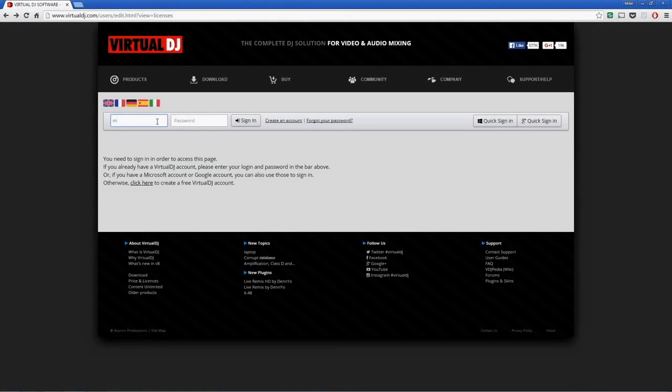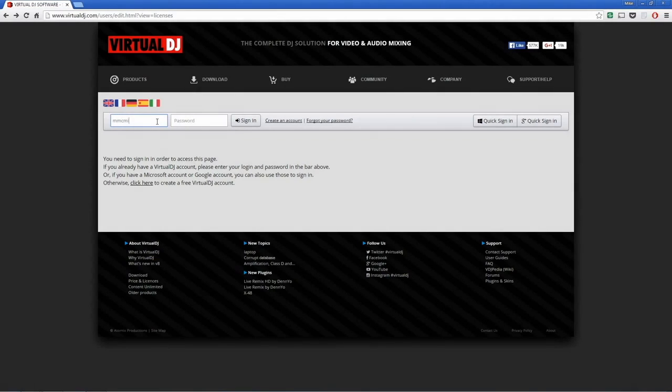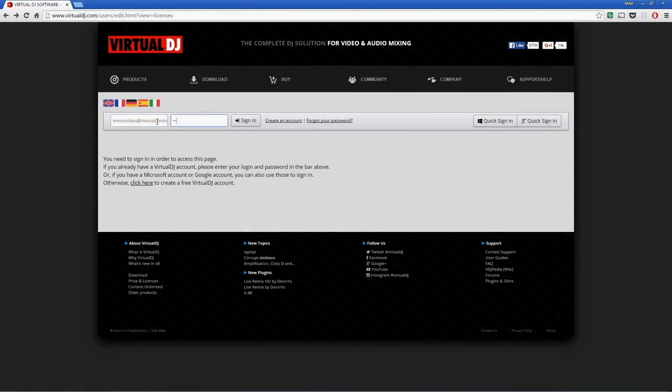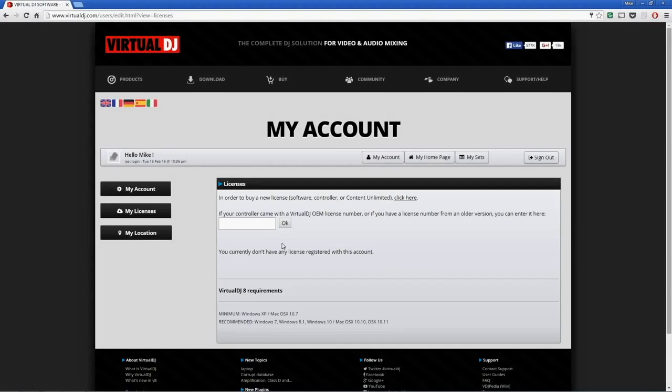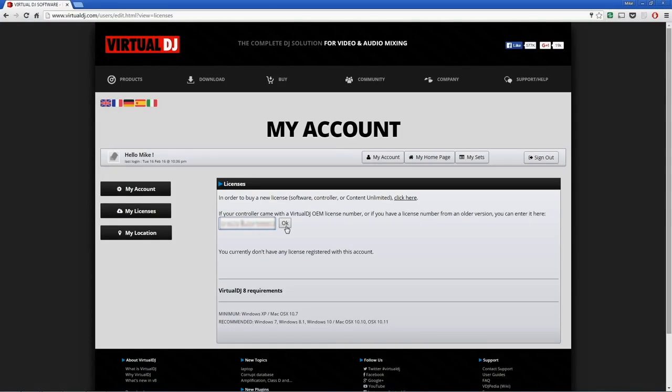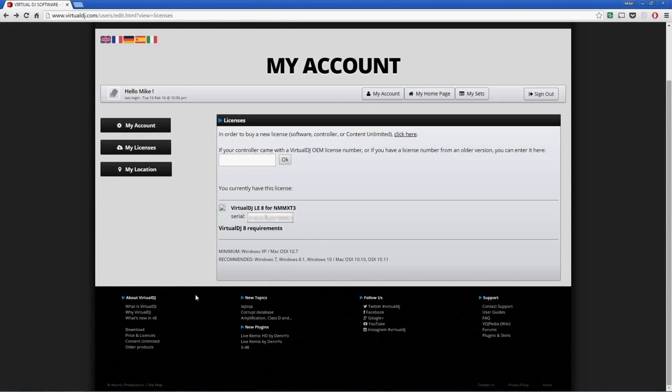Now with your account created, log in using your username and password. Once you're in your account, paste your Virtual DJ license code into the box and press OK. Your Virtual DJ license will be displayed in the My Licenses section on your account page when you're done.